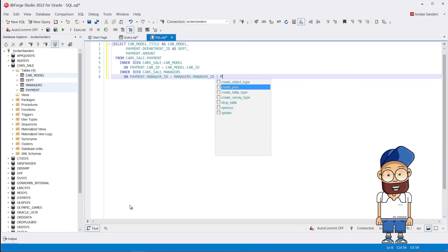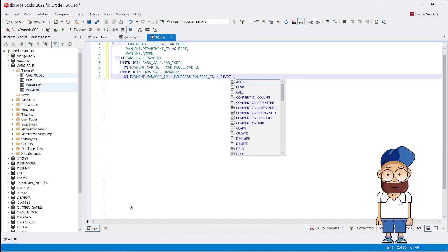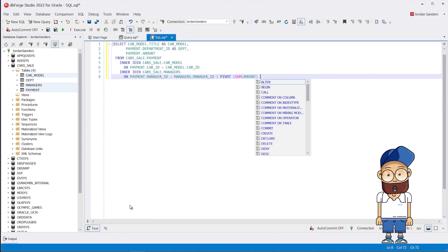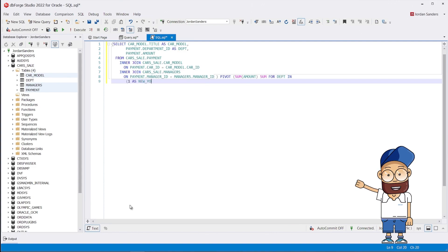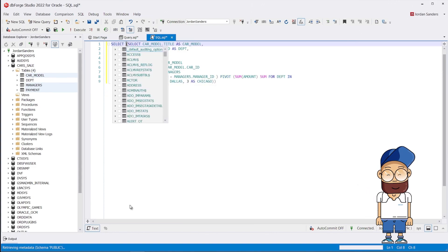Imagine we want to calculate total car sales made by different departments. For this, we will use the native Oracle pivot. A bit laborious, right?